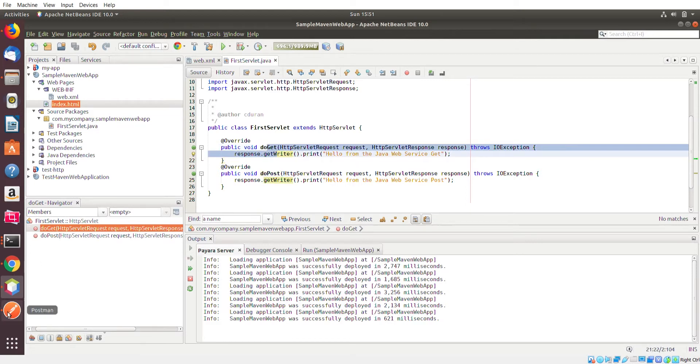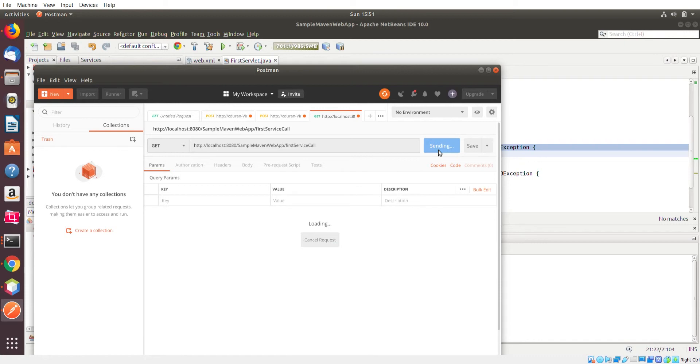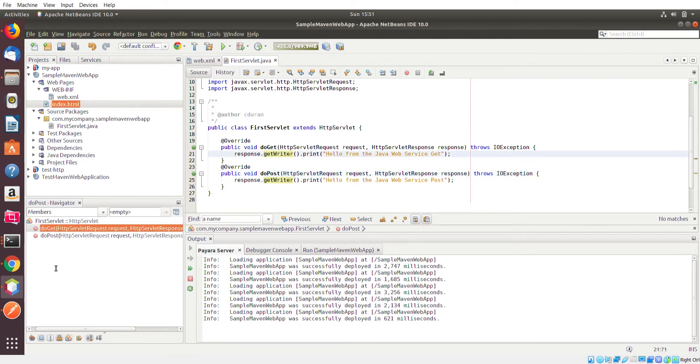But since this is a GET, this servlet knows that this method here is going to be what's handling this request. So let me click send. Hello from the Java web service GET, which is exactly what we have over here.